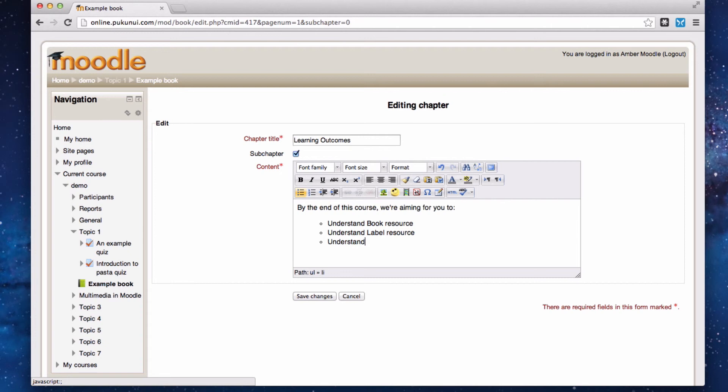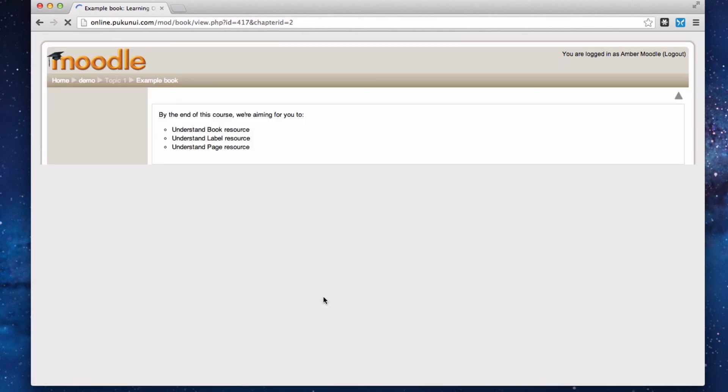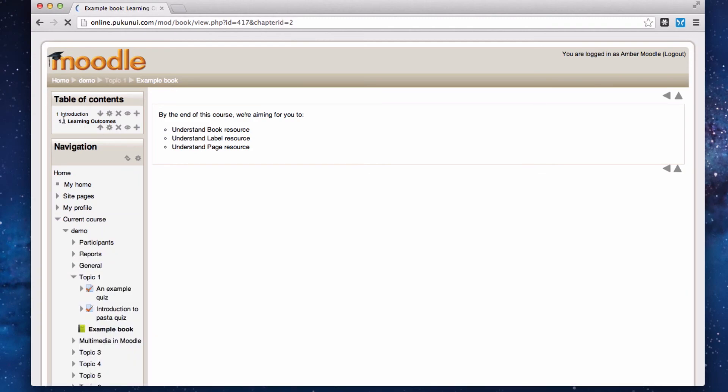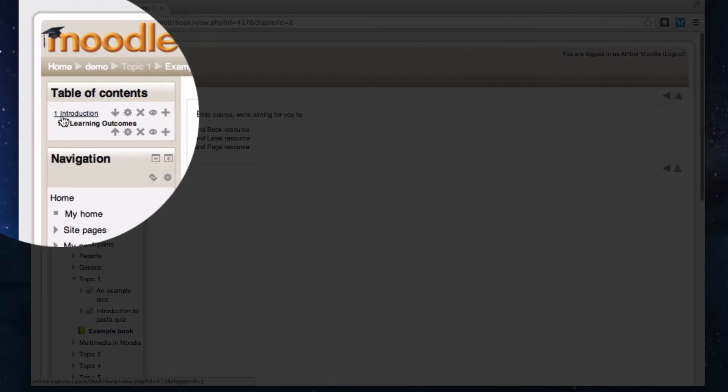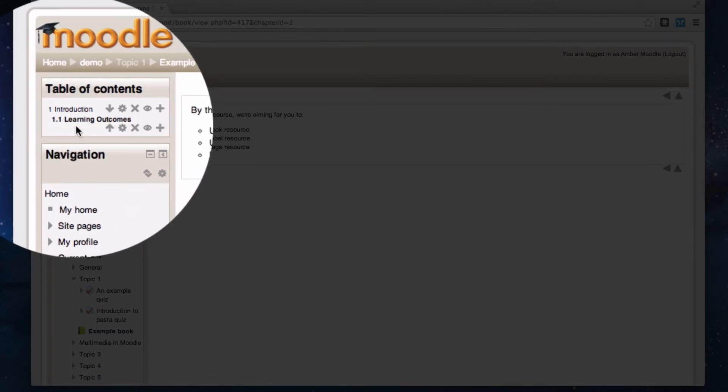I'm not saying these are particularly good learning outcomes. It's just a demonstration of adding in more text, bullet points, and formatting it however you want to do it. Save your changes. And now because I chose numbering, I've got my introduction chapter and my learning outcomes chapter.